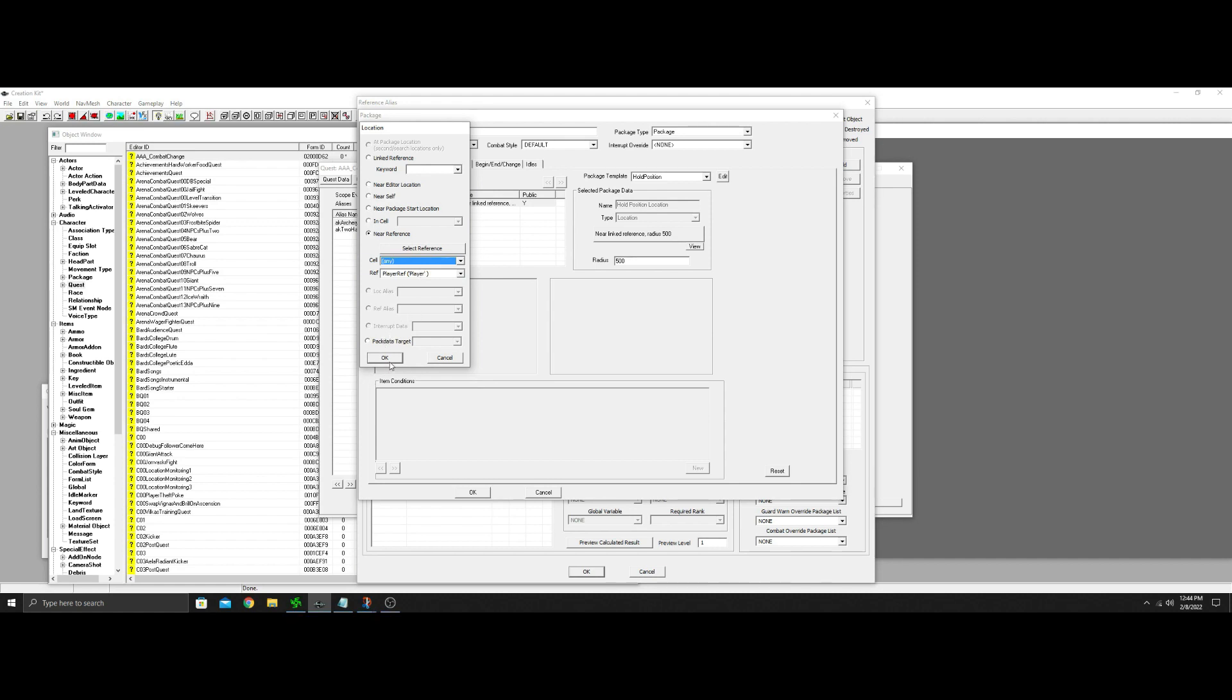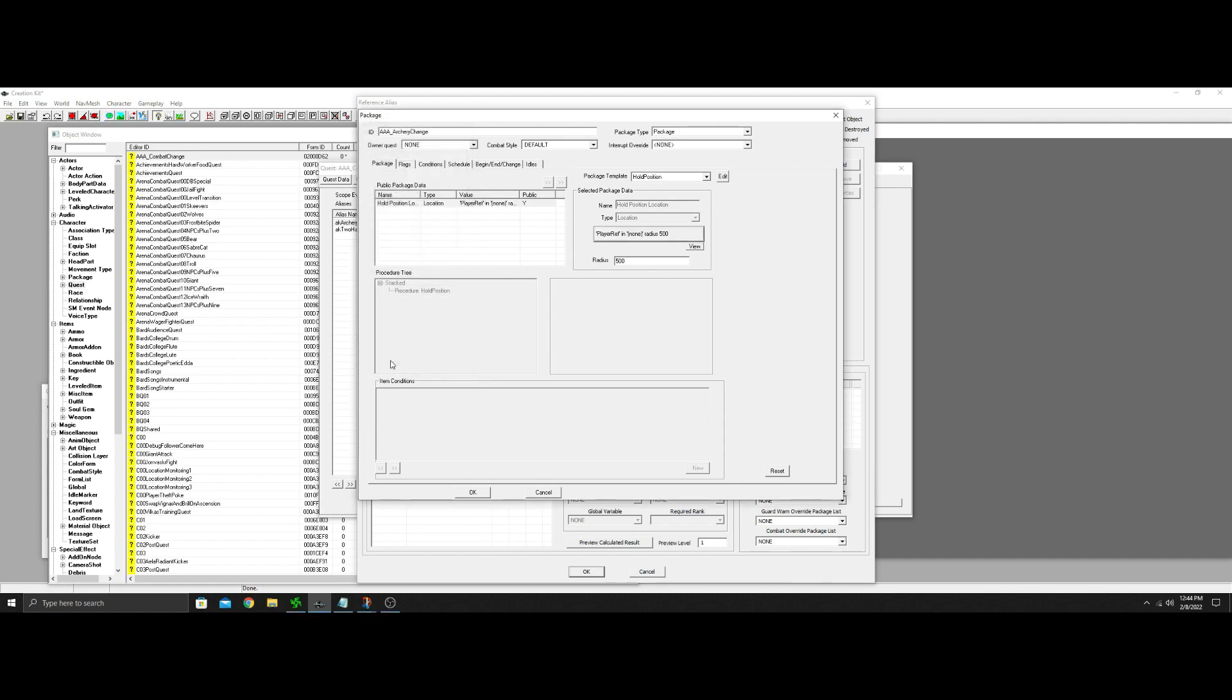It sounds like they're going to stand there, but they're not. So what they're going to do is they're going to hold position in a radius. Near reference. And then you want to just choose any on the cell and give it a second. It will load up. Then it will say player. So this is from the player. There you go. So that means they're still going to move with the player. You can change this if you want to make them stay back a little bit more.